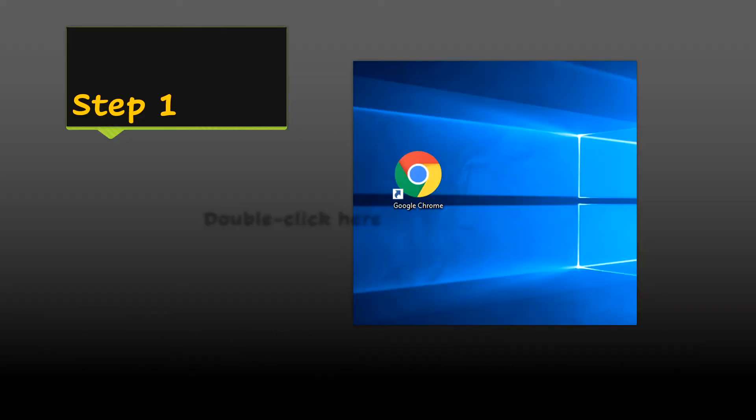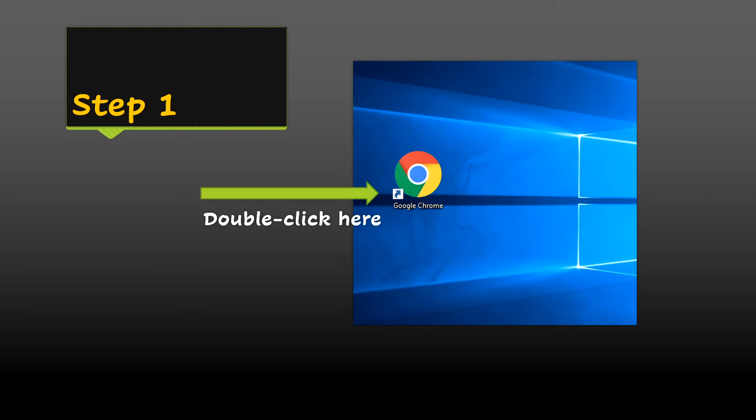Step number one. On your desktop, find your Google Chrome icon and double click.